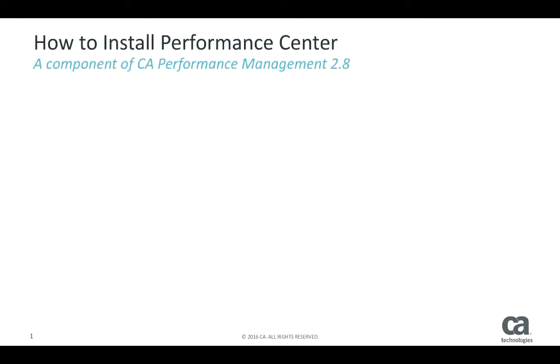Hello everyone, today we're going to be talking about installing Performance Center, a component of CA Performance Management 2.8.